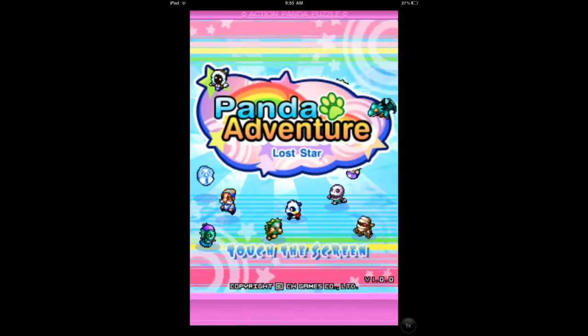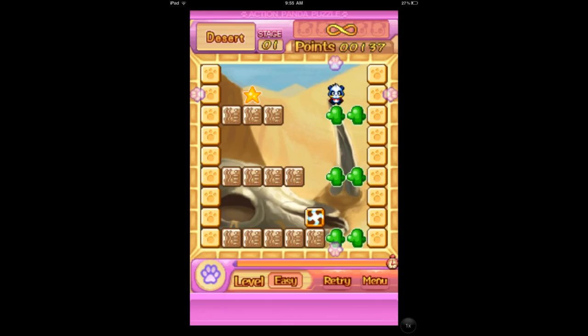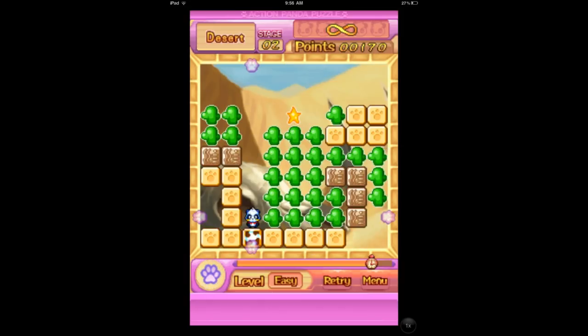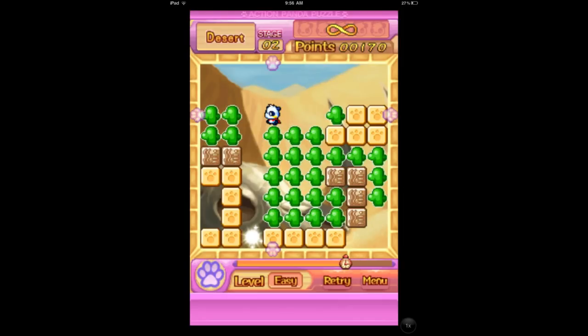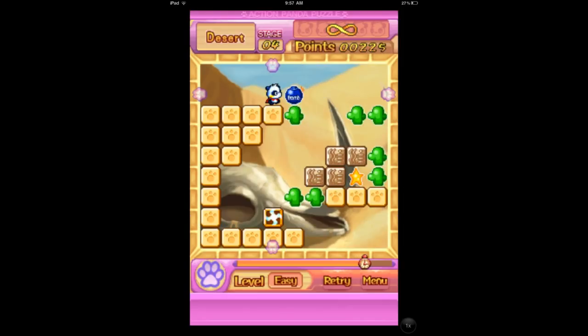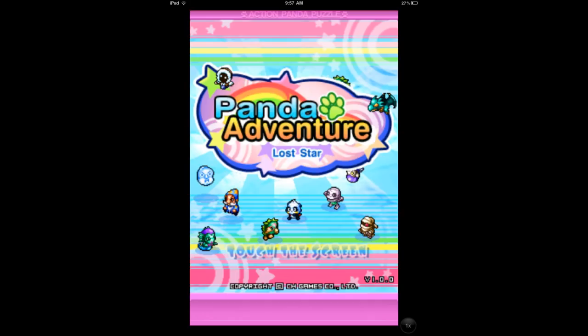Next up is Panda Adventure — sort of a retro puzzle arcade game where you are a panda, and in each level you're trying to get a star to the portal and then go through the portal. The art style is really cool, and there are a lot of different puzzle mechanics. Very fun if you're into arcade puzzle-style games with panda protagonists. Check out Panda Adventure.